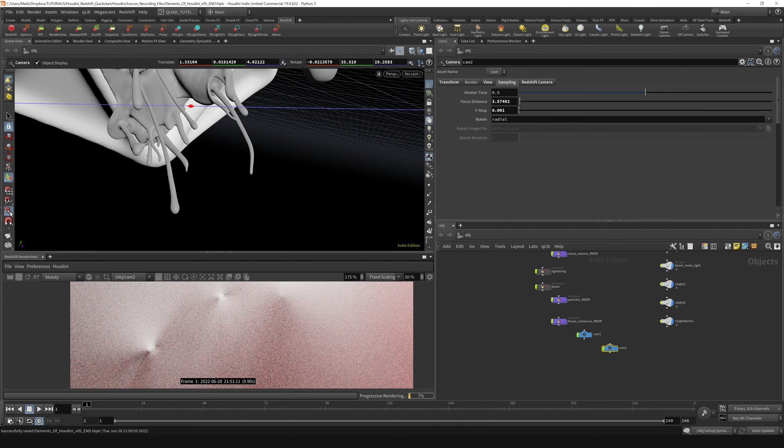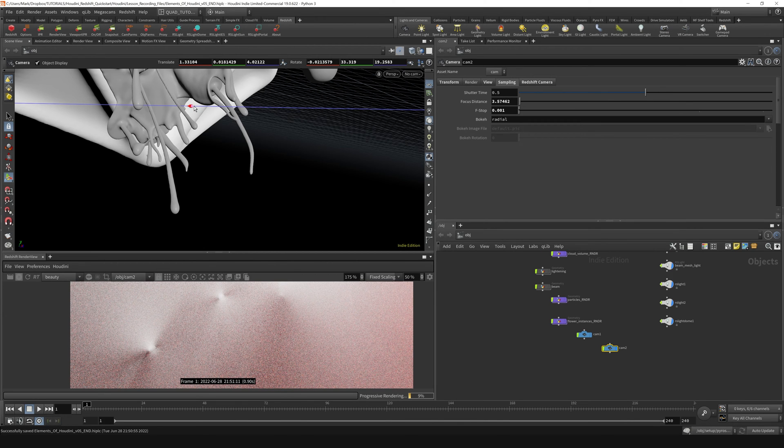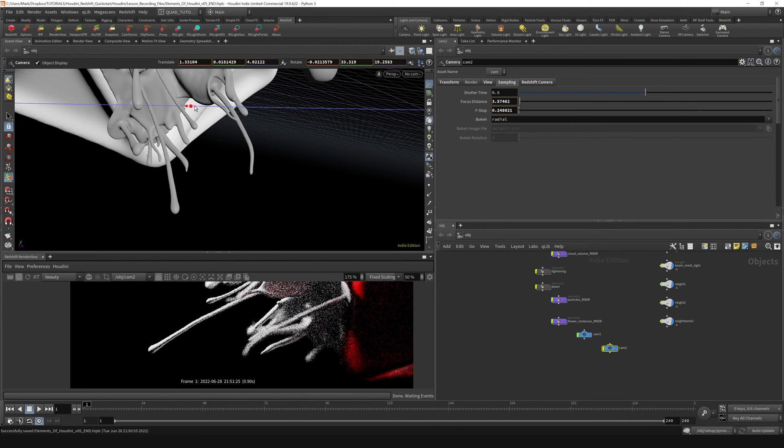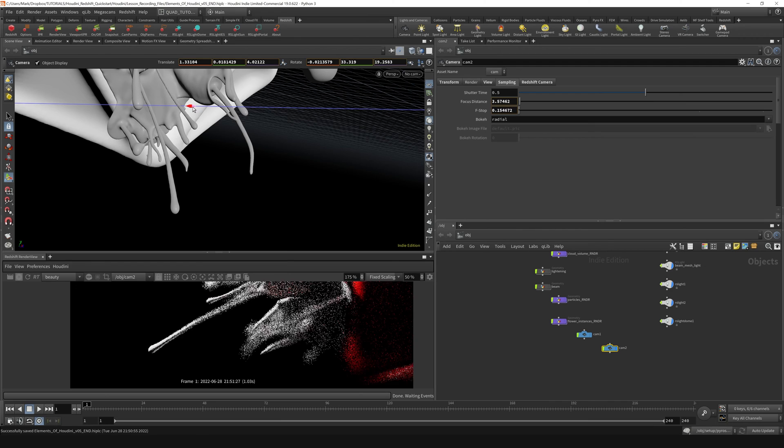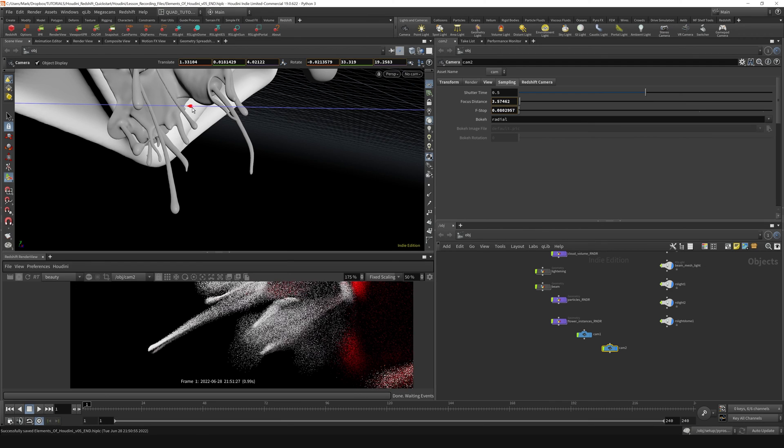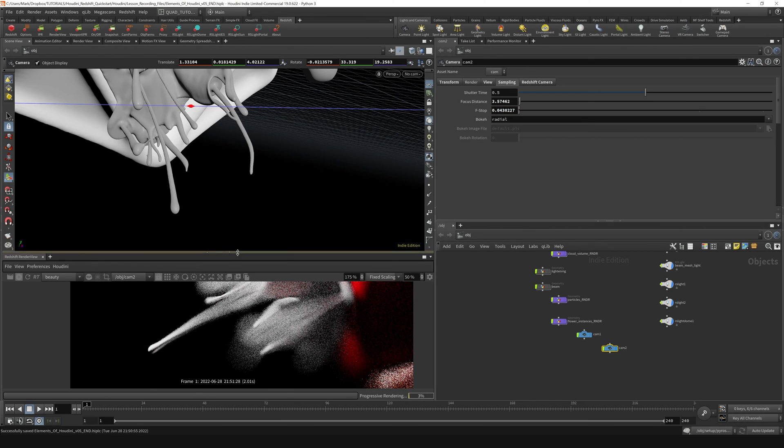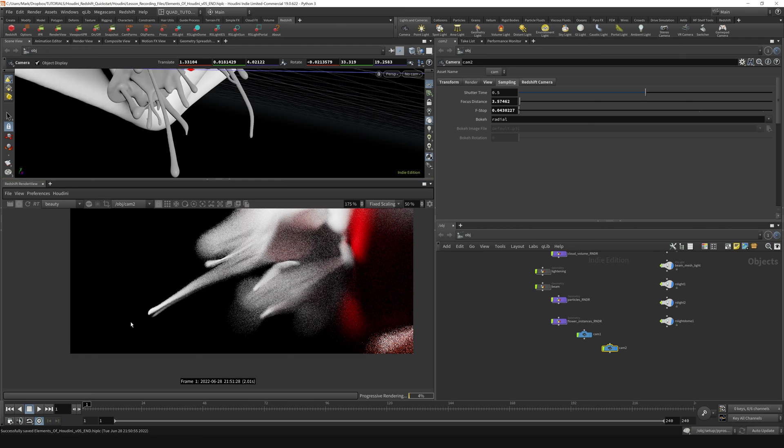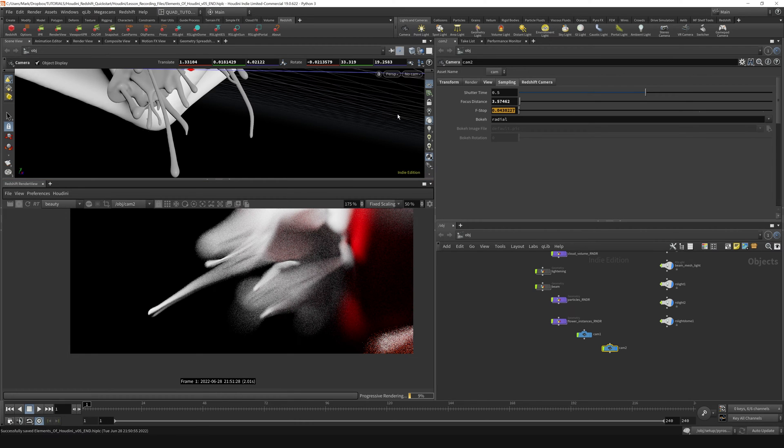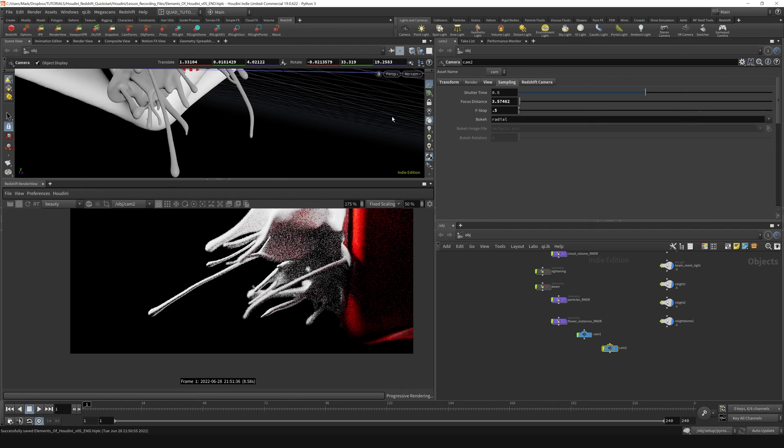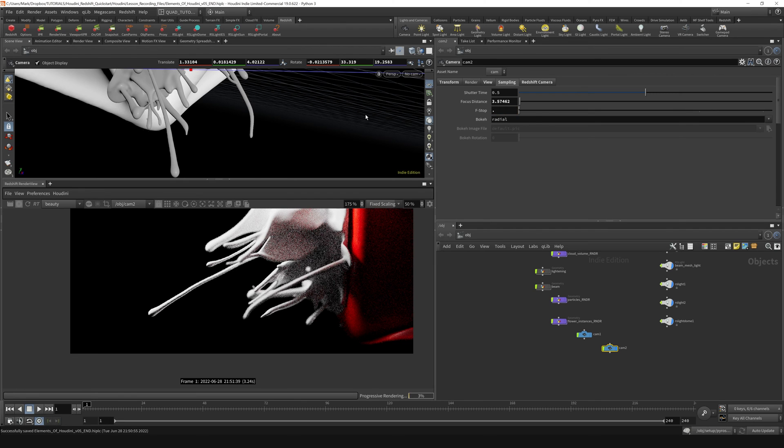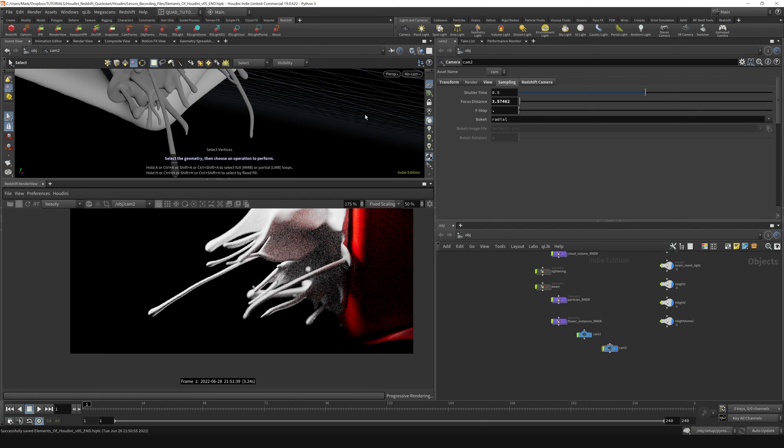I'm just going to turn the snapping off and grab this little thing. And I can make my depth of field super shallow, but you'll see that this one strand is still in focus. I'm just going to go back here and set my f-stop back to something like 0.5 or maybe 0.25.